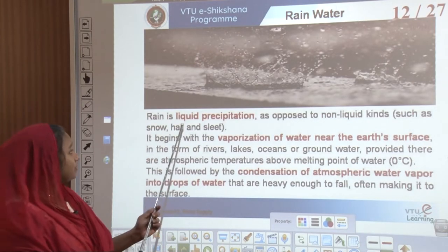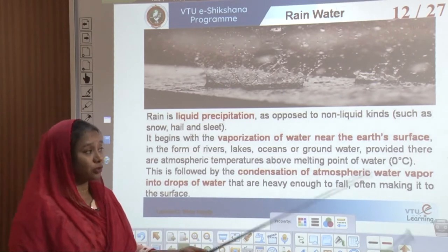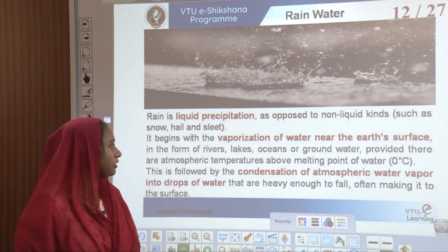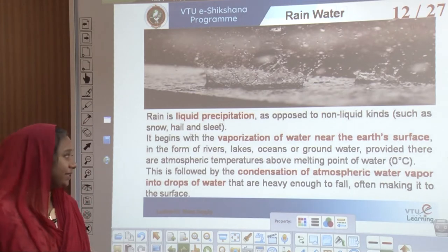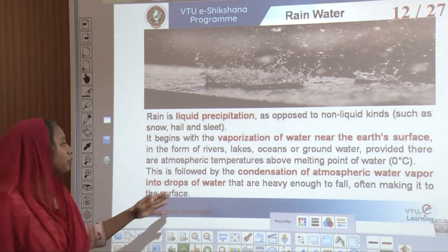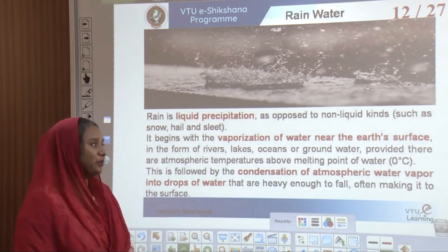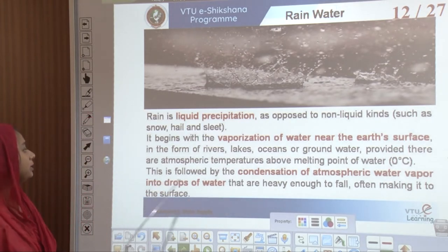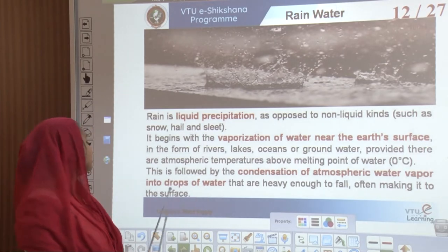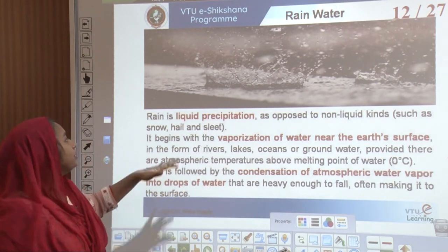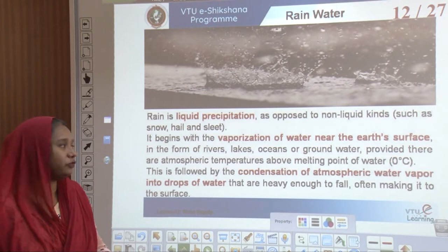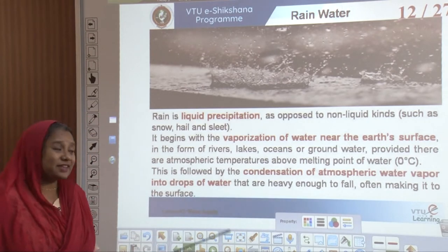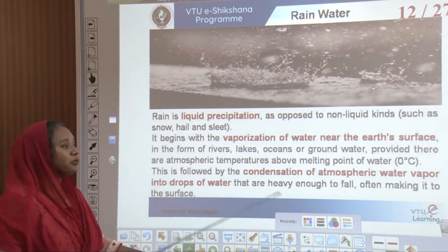Rainwater is liquid precipitation, as opposed to non-liquid kinds such as snow, hail, and sleet. It begins with vaporization of water near the Earth's surface — from rivers, lakes, oceans, or groundwater — provided atmospheric temperatures are above the melting point of water, which is zero degrees Celsius. This is followed by condensation of atmospheric water vapor into drops heavy enough to fall and often reach the surface.